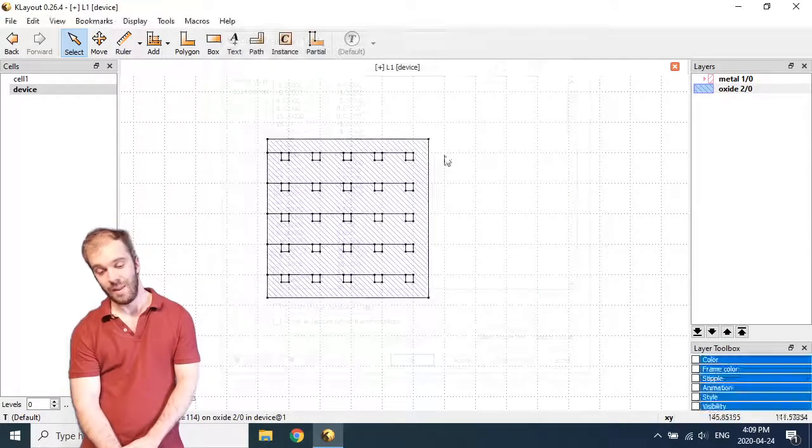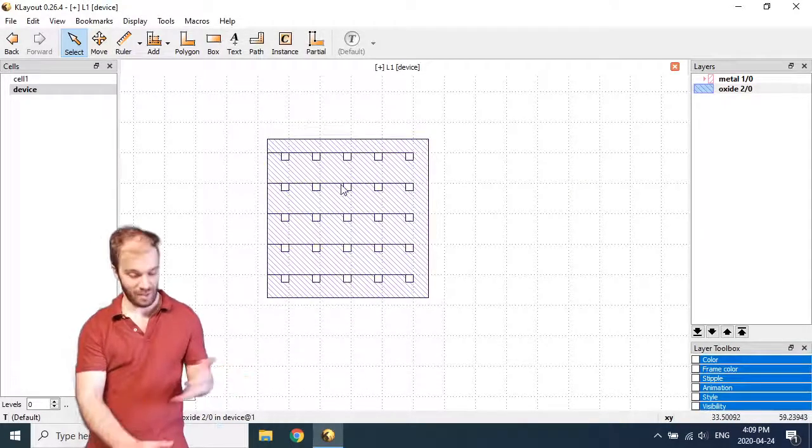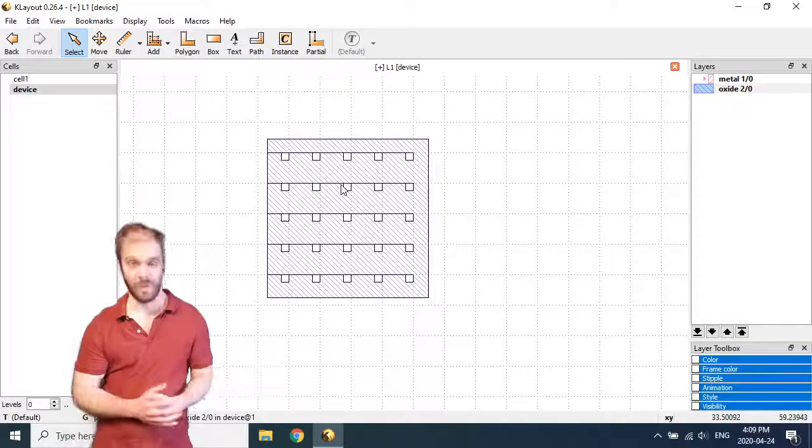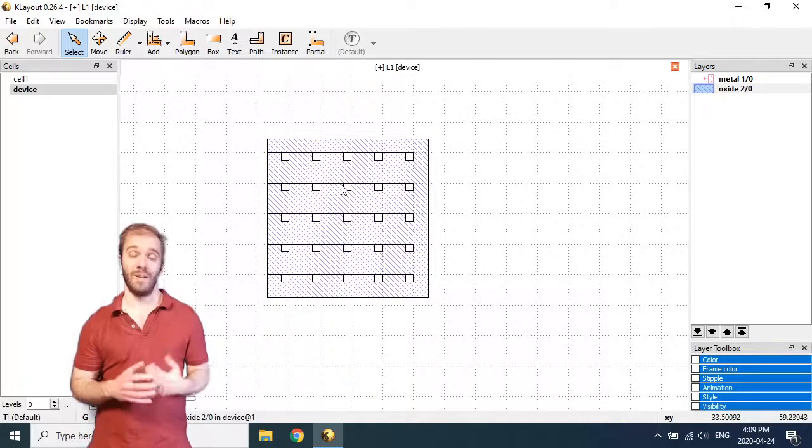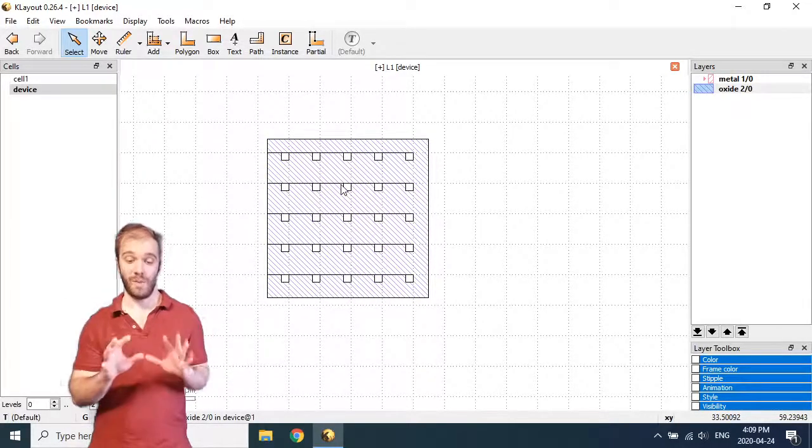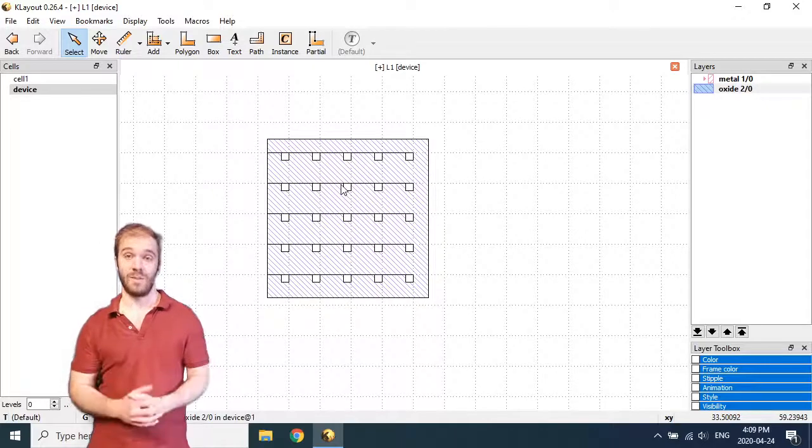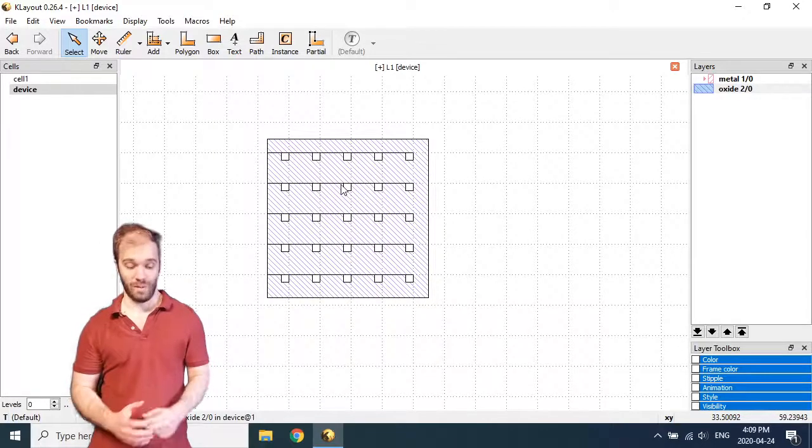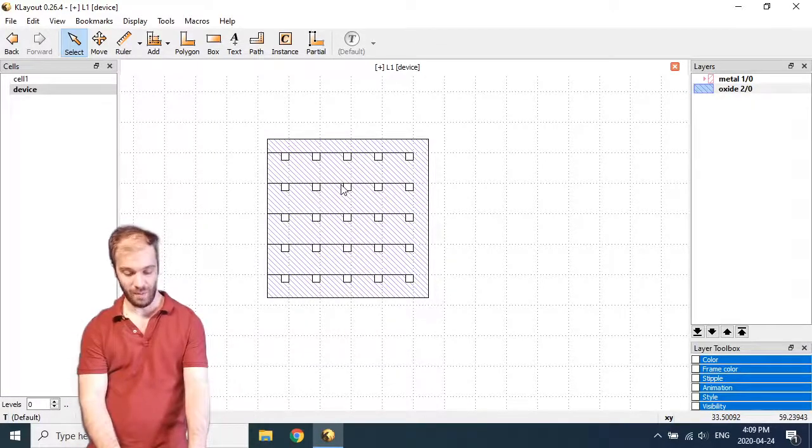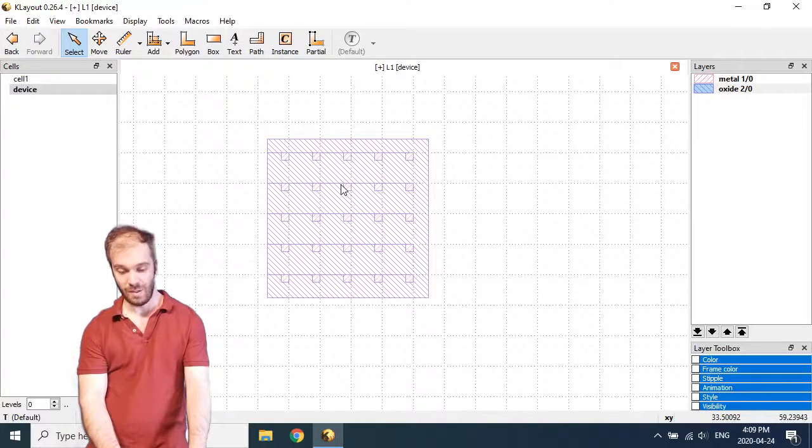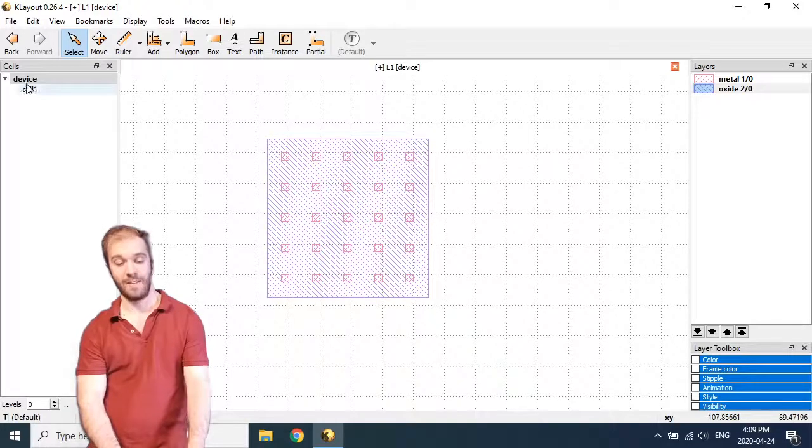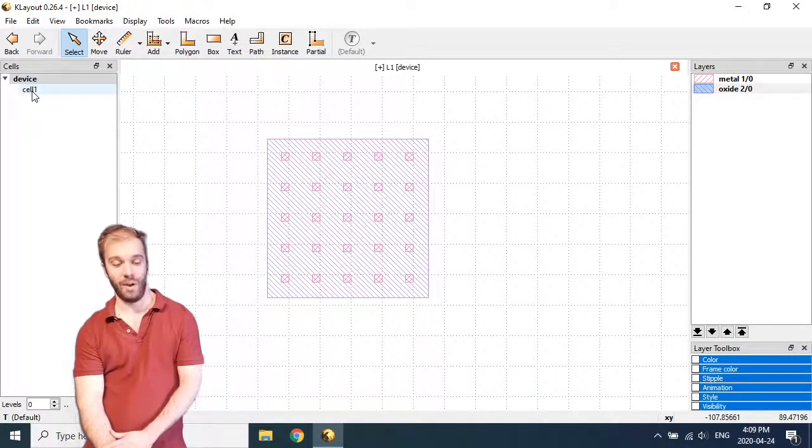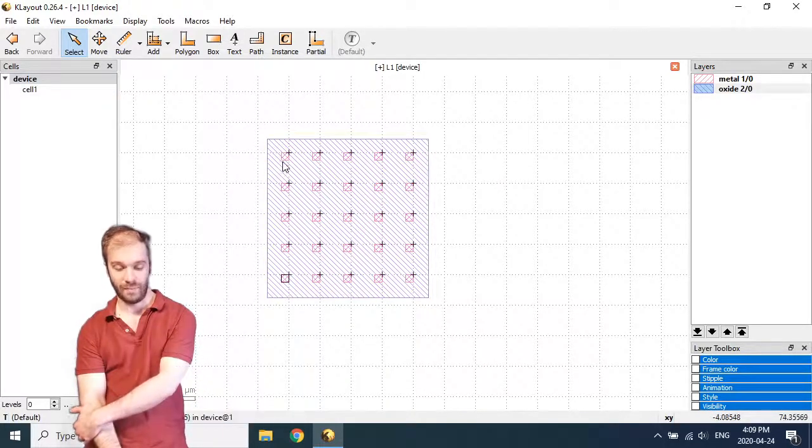I mean here this is a 5x5 array. This is only 50 microns wide. It's not really a big deal. But if you were trying to do this on a large scale or make many instances of this, you'd start to run into some problems. So let's undo a lot of what we just did. I'm going to Ctrl Z, undo the difference, undo the flattening. So now I'm back to having cell 1 as a sub-cell of device.